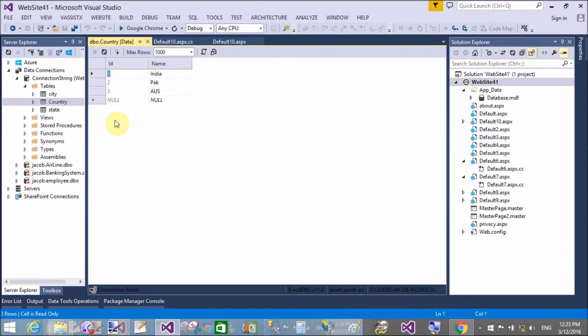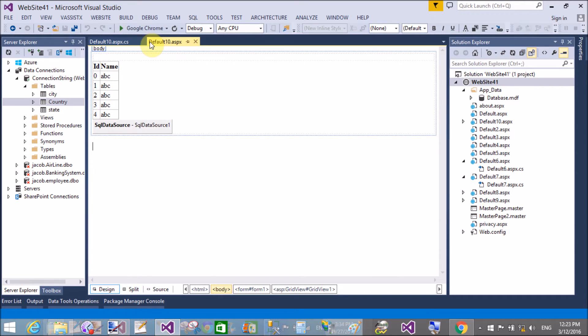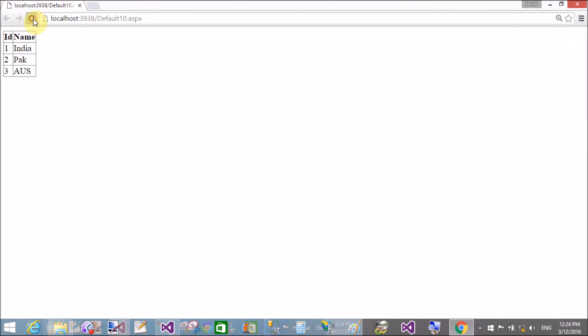We insert another value like 'US' and close it, then refresh the browser. 'US' is not updated here yet, because after 100 seconds it will automatically be added into the table. For those 100 seconds you will see the old cached results.